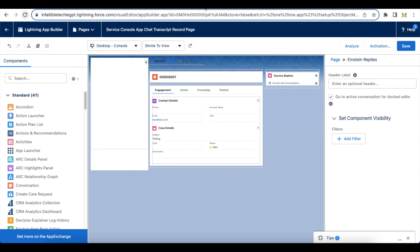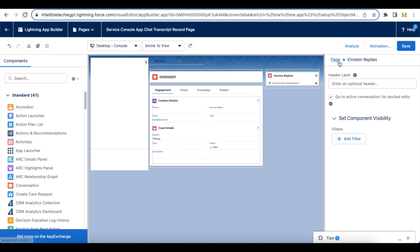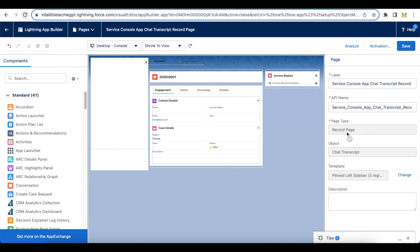As an admin, we have to add Einstein Replies. This is a standard component. This has to be added on the chat transcript page. Since I am using Salesforce chat service, I have added it on the chat transcript Lightning record page.